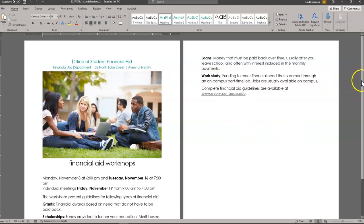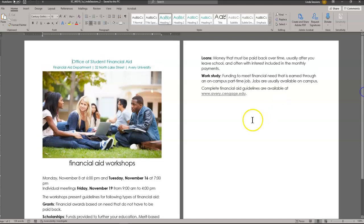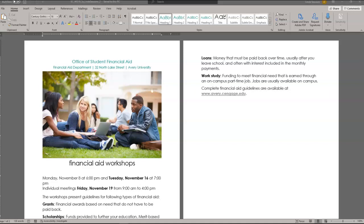The other thing you want to do is come down here and check your footer and make sure it says this file was created specifically for you — your name should show up here. If it doesn't, you need to download it again and make sure you're using your logon for Blackboard and not somebody else's. Now we're ready to go to the project steps. You work in a financial aid department at Avery University and are creating a flyer to advertise upcoming financial aid workshops. Begin by making the following changes to the document theme and theme colors to match other documents from the financial aid department.